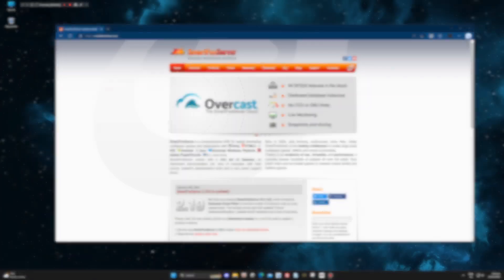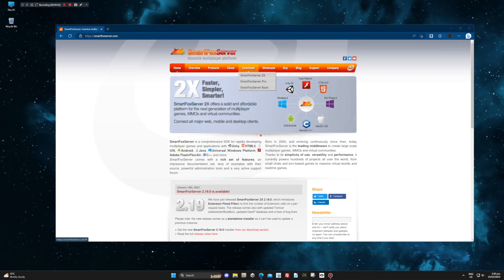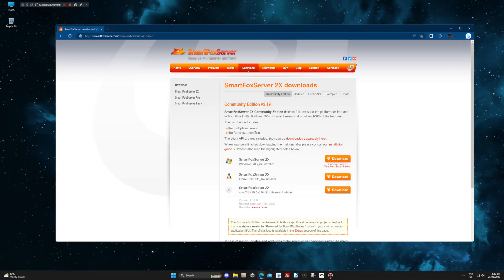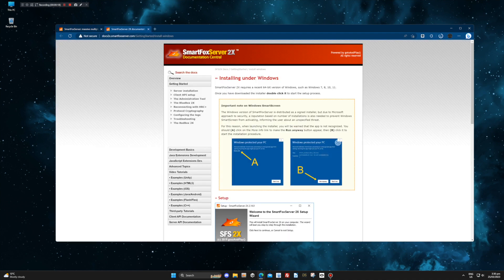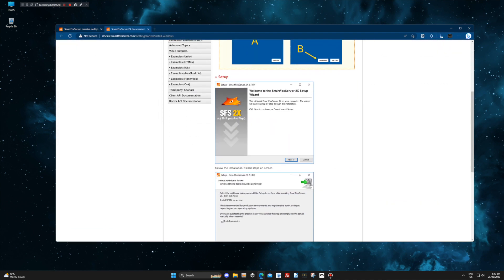Let's start by downloading SmartFox from the SmartFox website. For this example, we will select Windows. Be sure to read the instructions as you may have security issues when downloading.